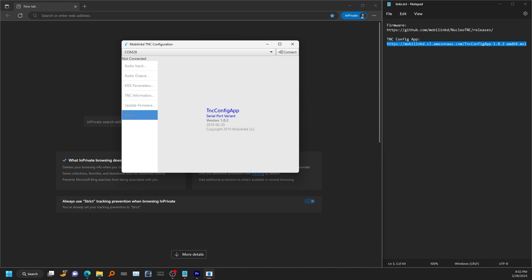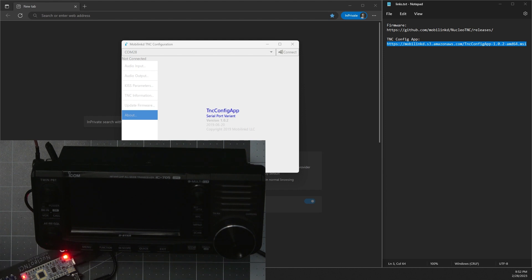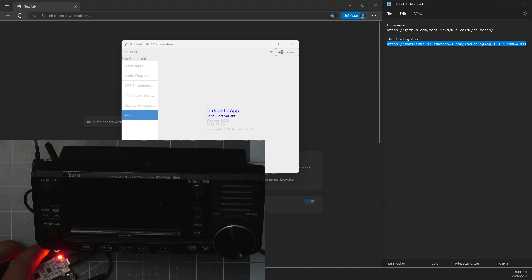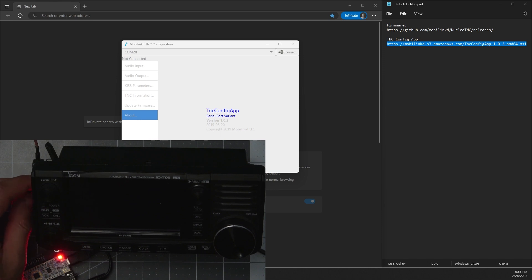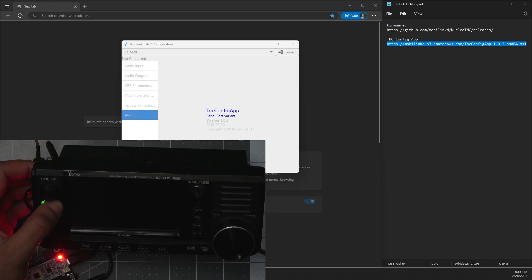Now before we continue further, let me turn this camera on. Then you'll want to go ahead and run the audio cable from the TNC over to whatever radio you're planning on using with the TNC. Now let me go ahead and turn this on.